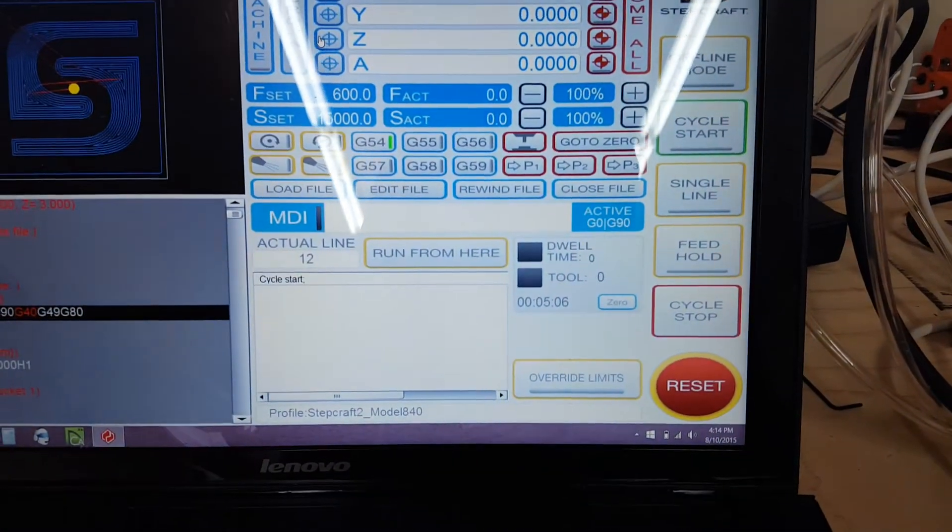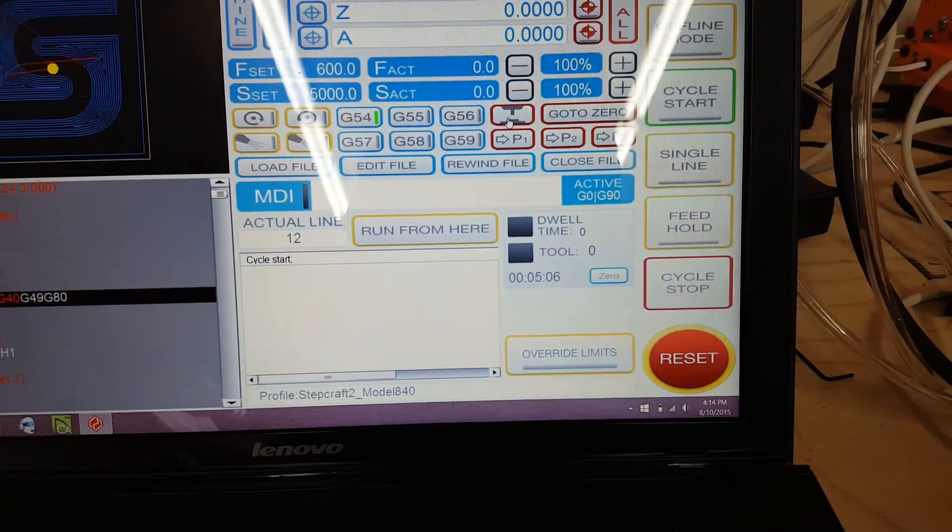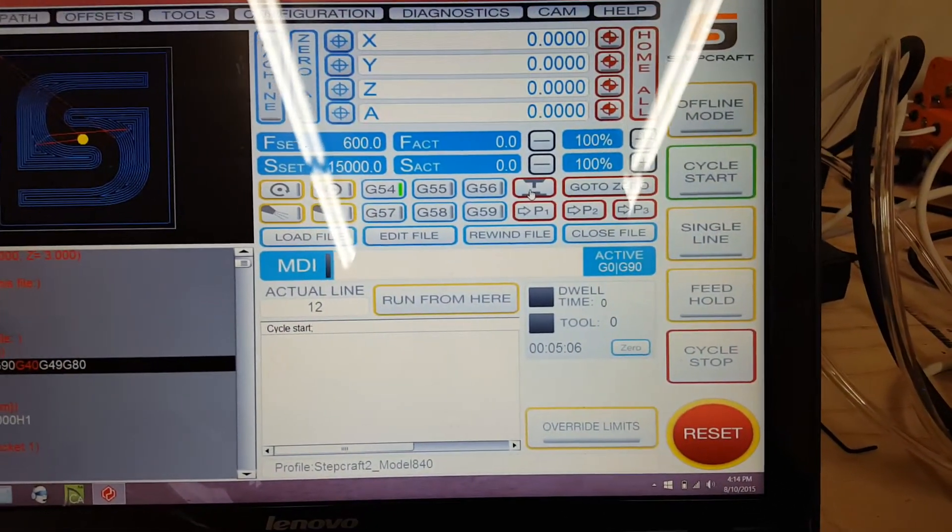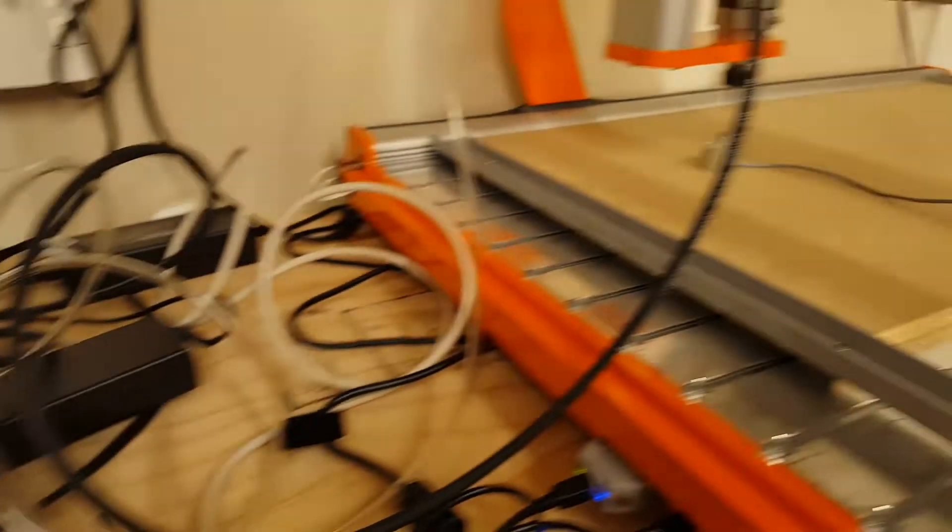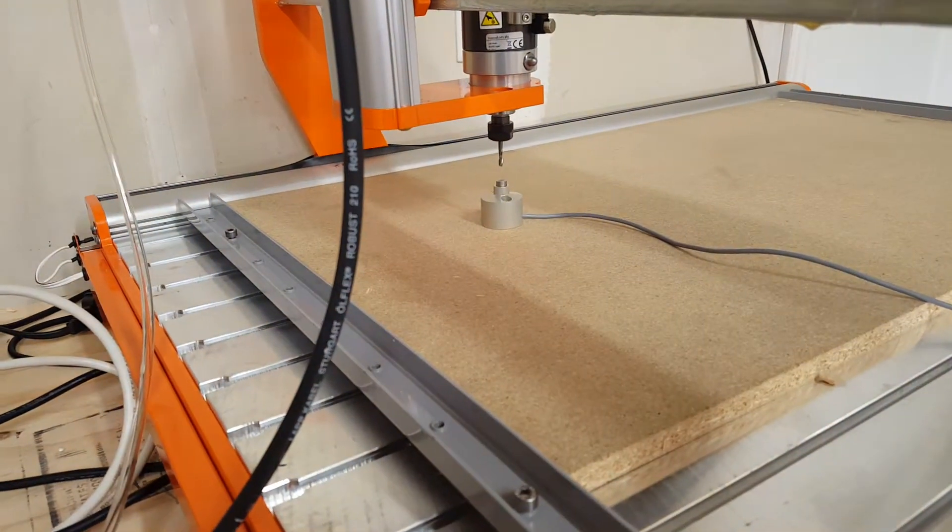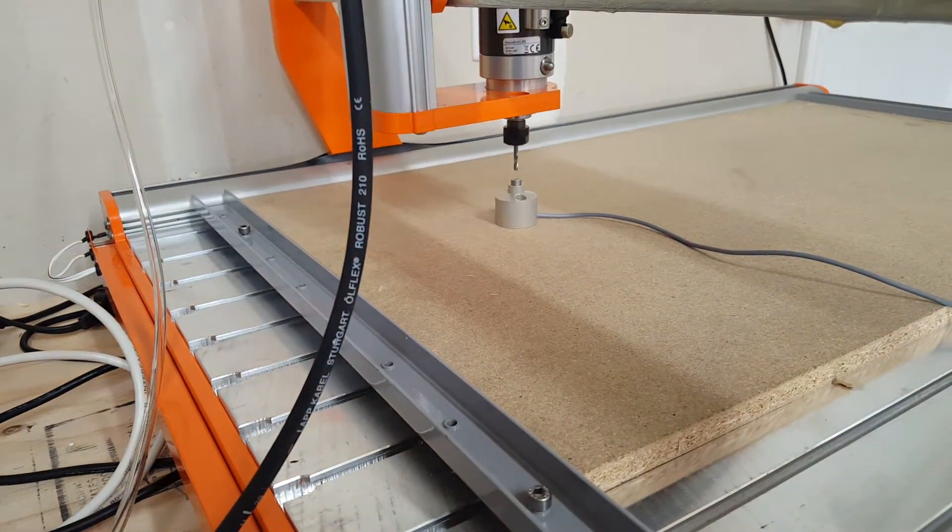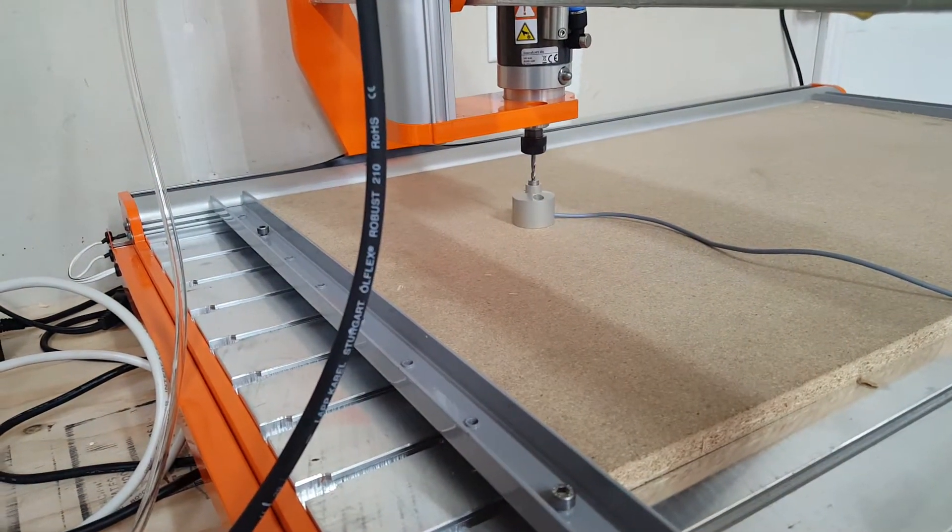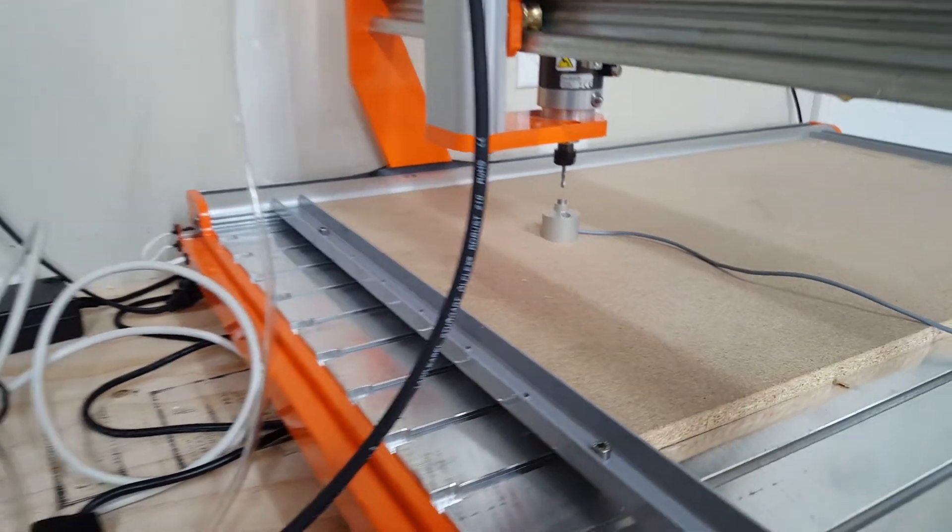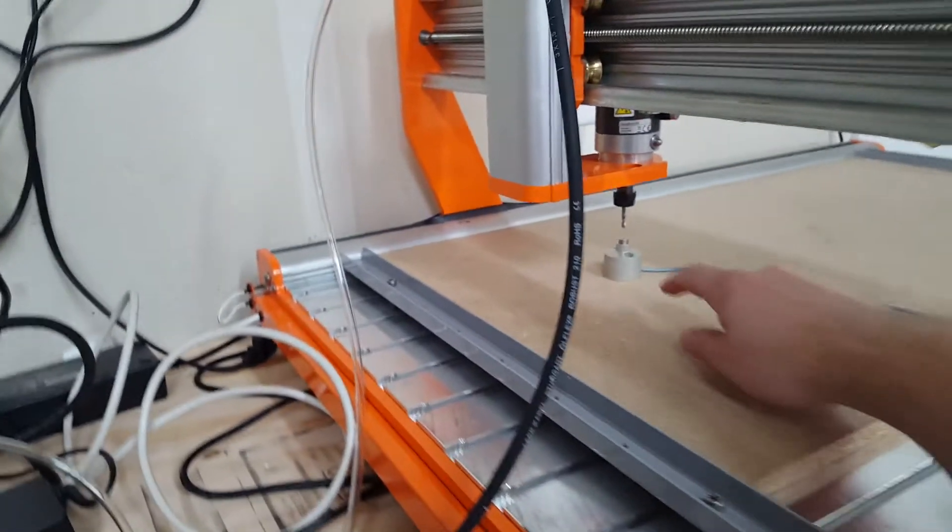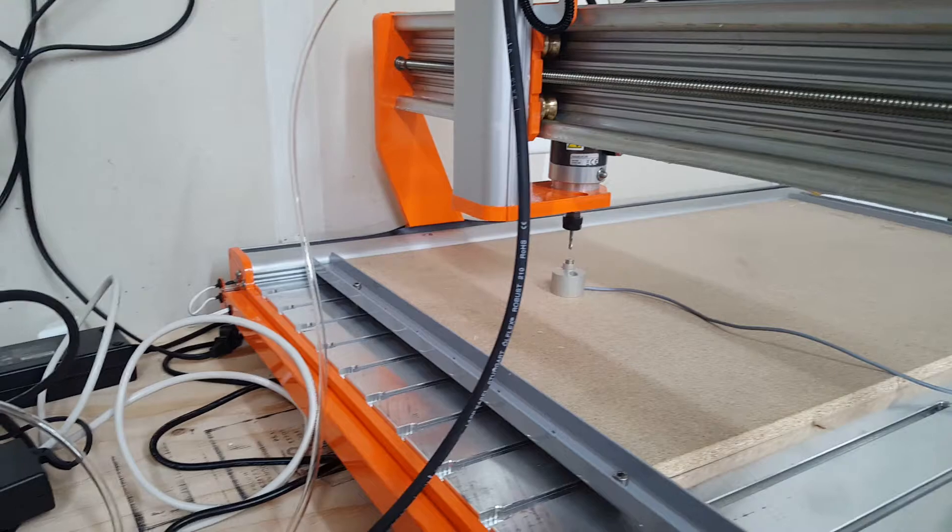You go back in here to your application and you press this little guy here. And what it's going to do is it's going to lower the Z until it hits the button and then it knows the distance of the actual sensor itself.